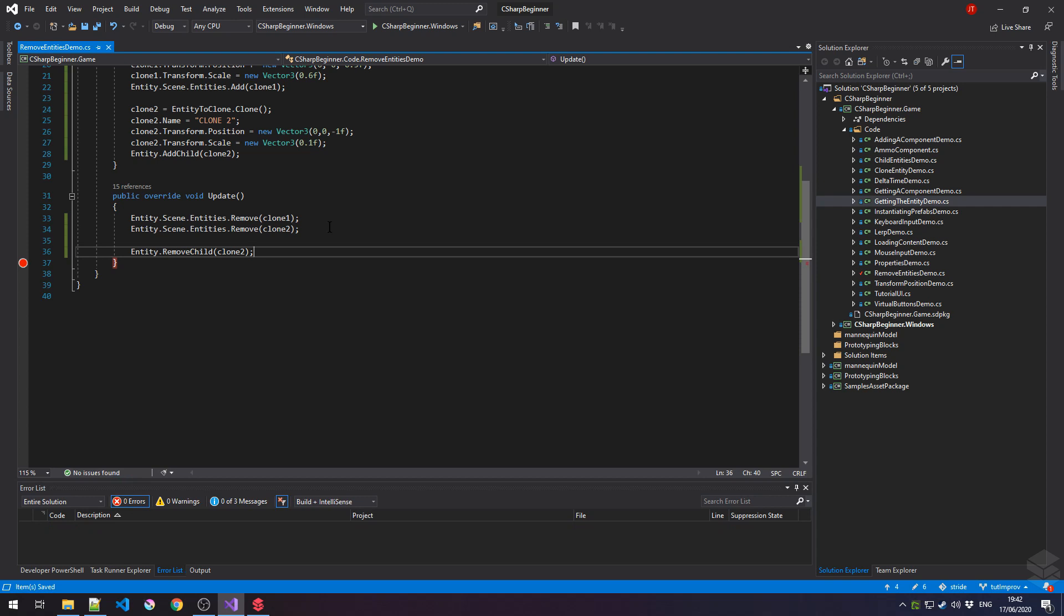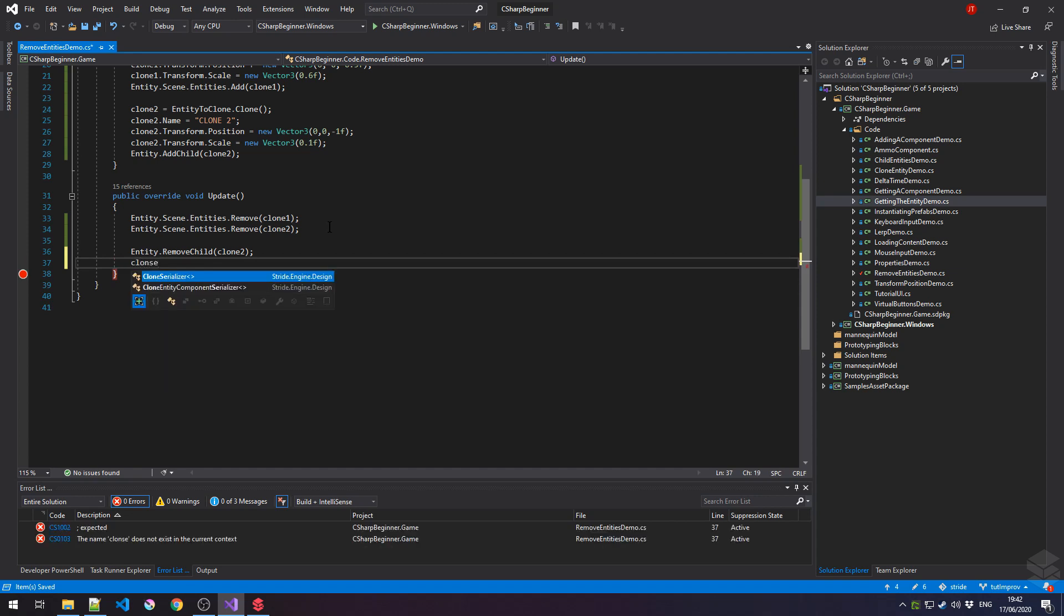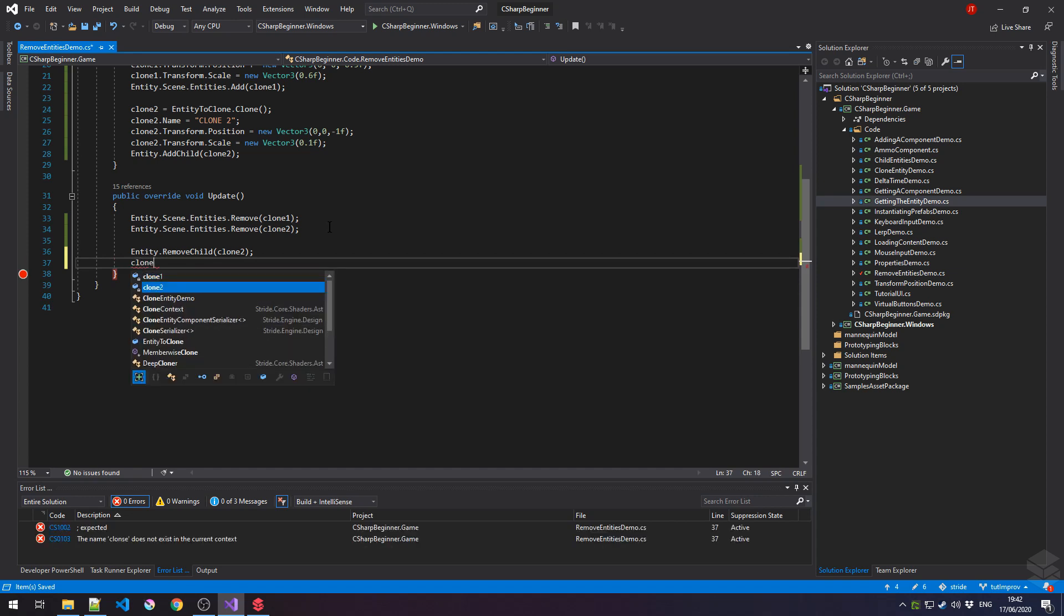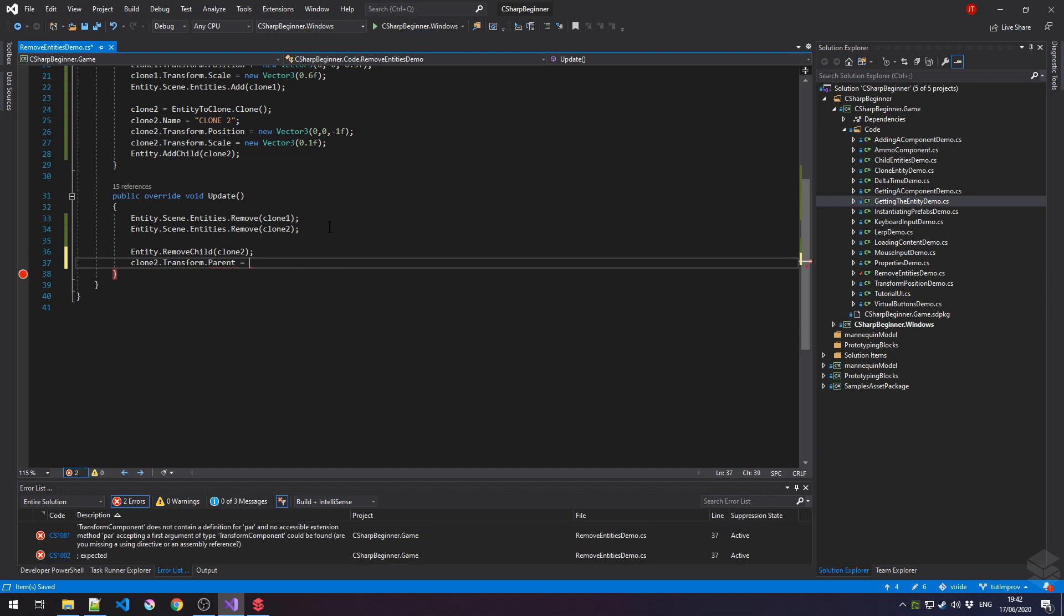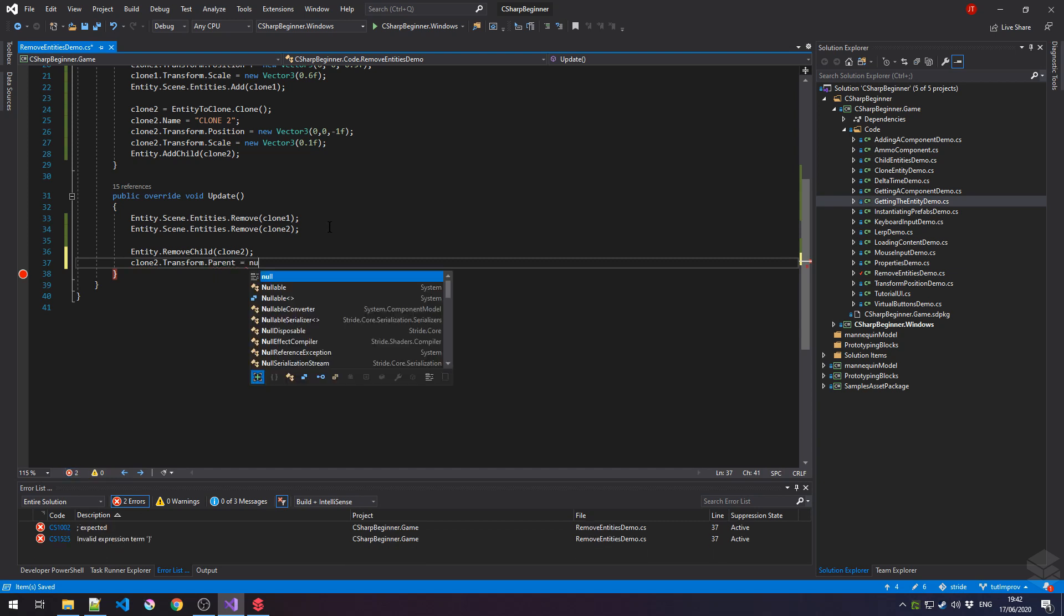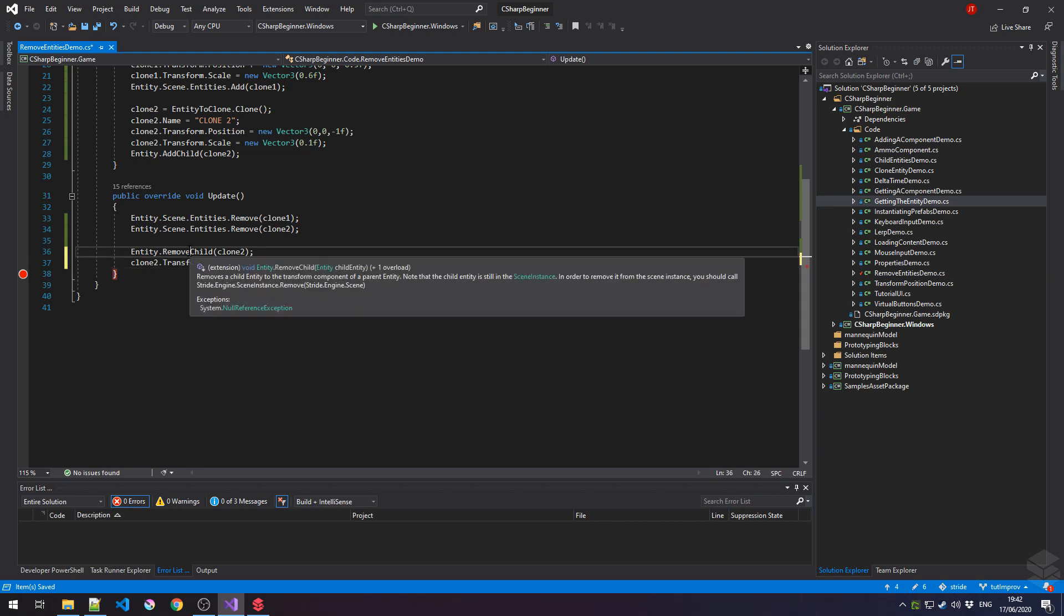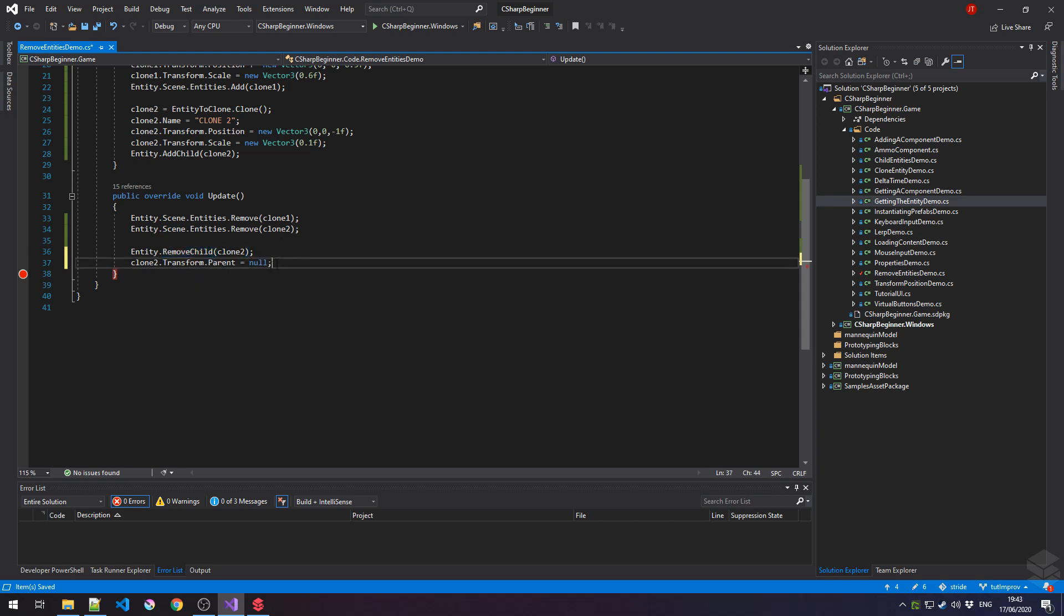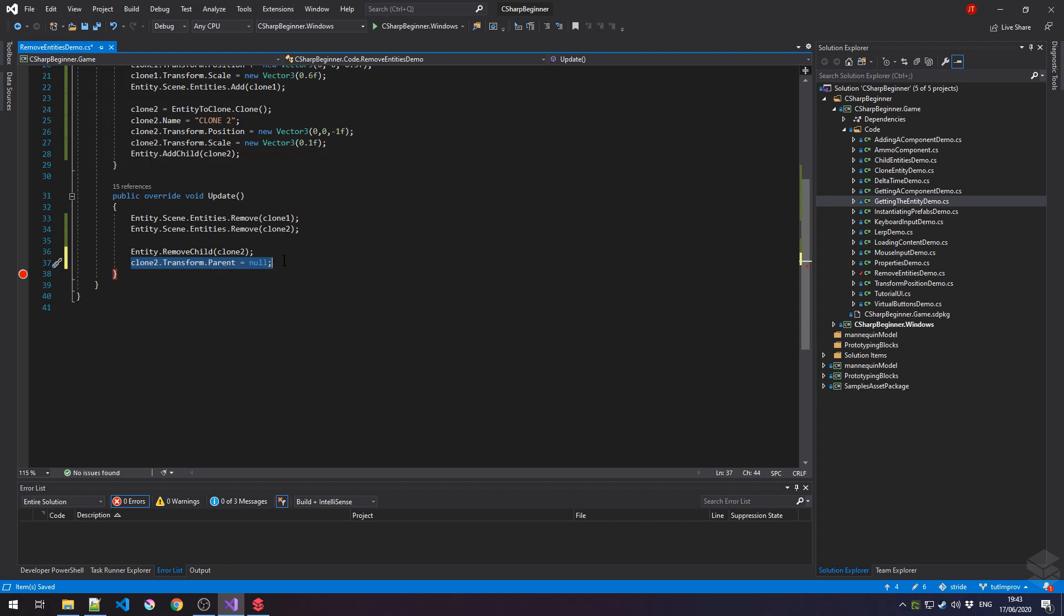Alternatively, we could also say clone2.transform.parent is null. In the end, this will achieve the exact same thing as remove child. Let's think about what is happening here. Clone2 has a parent object, which is our current entity. And if that is set to null, then our clone2 no longer has a reference to which scene it belongs. So it doesn't get rendered anymore.